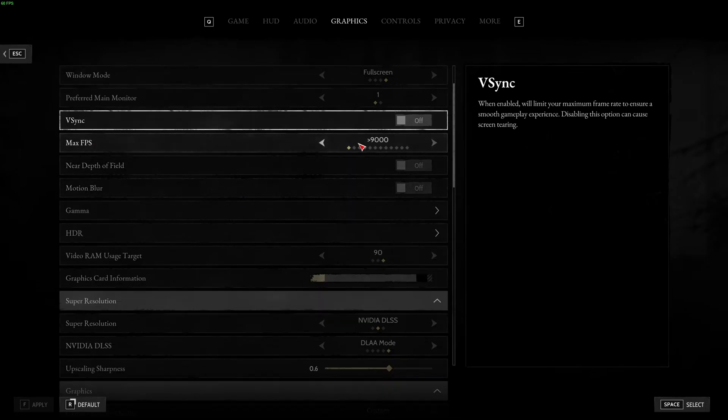Max FPS. I unlock my FPS to have the lowest input lag. The only issue with that, it really depends on your computer. If you're getting some crazy drops, sometimes it's better to lock your FPS with the amount of hertz of your monitor.